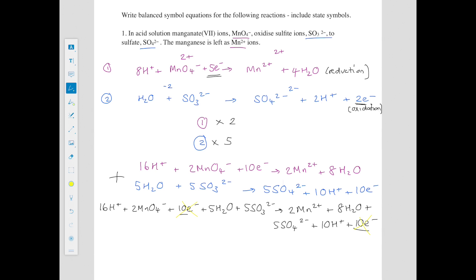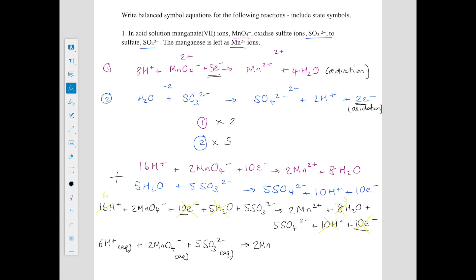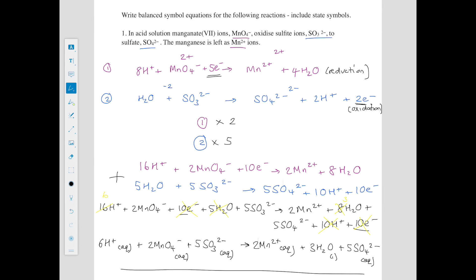We cancel the water — 5 on the left and 8 on the right leaves 3 on the right. For hydrogen ions, we have 16 on the left and 10 on the right, so we lose the 10 on the right and reduce the left to 6. Rewriting the final equation with state symbols: 6H⁺(aq) + 2MnO₄⁻(aq) + 5SO₃²⁻(aq) → 2Mn²⁺(aq) + 3H₂O(l) + 5SO₄²⁻(aq). Remember water is liquid. That is the final answer.